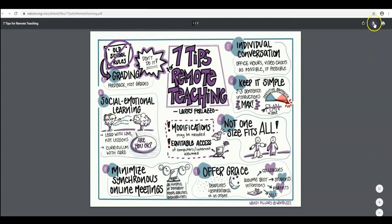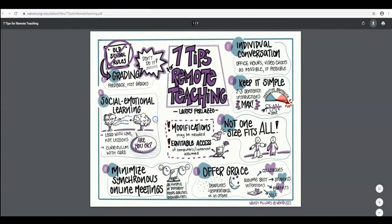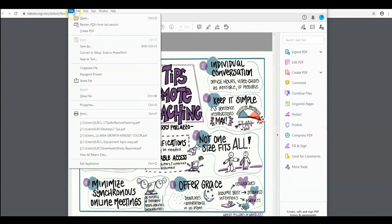Make sure you download it to the desktop using this button here in the top right corner. You can save it directly to the desktop. Once it opens again as a PDF, go to file and print.